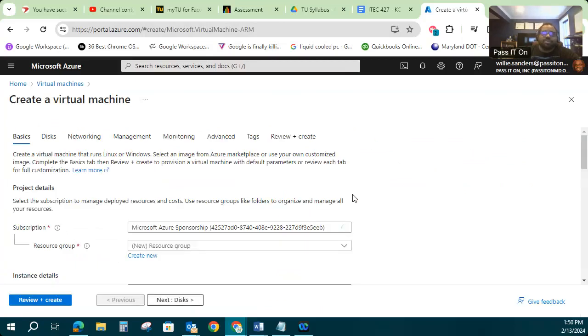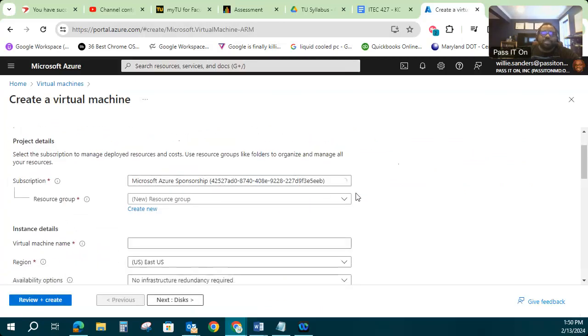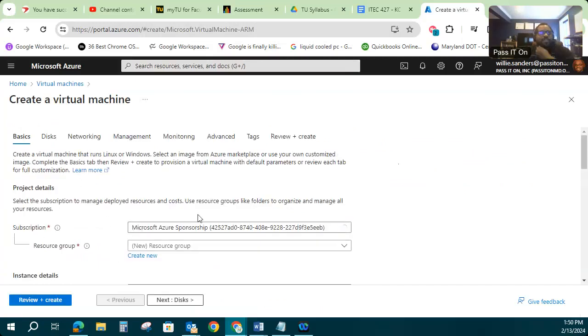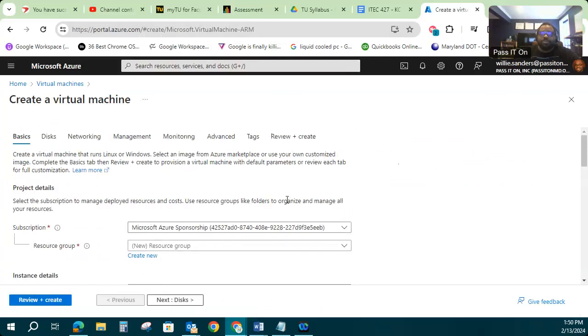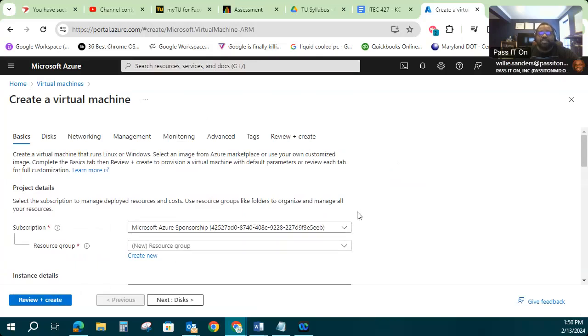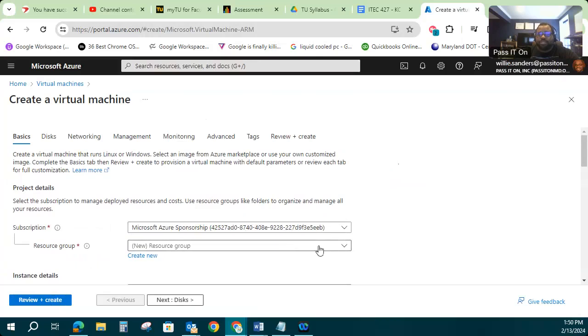Once we get there, first thing it's going to check is to see if we have a subscription. If you don't have a proper Microsoft subscription, you could go through the motions of creating a virtual machine, but when you go to hit that review and create button, it'll say you don't have permission or you don't have the resources to do it. So make sure you have a valid subscription in place.